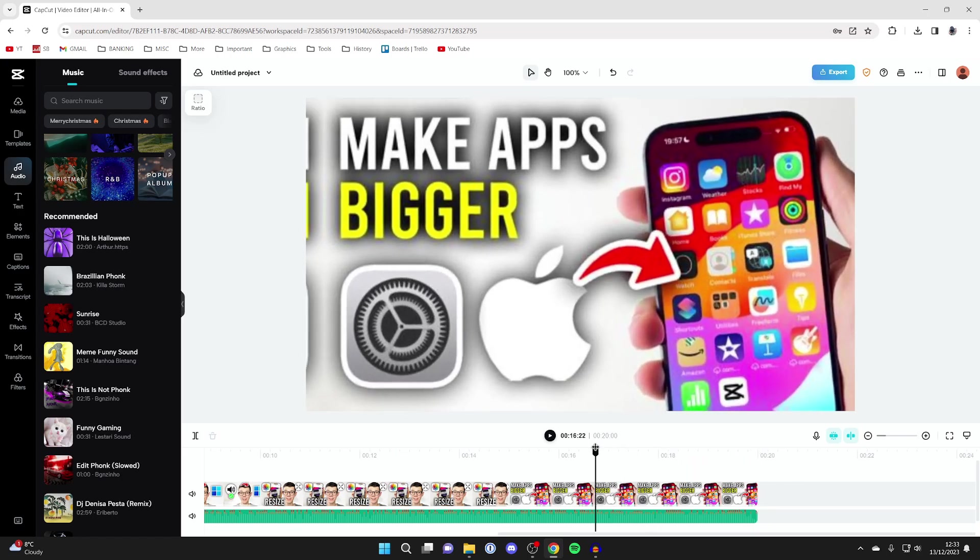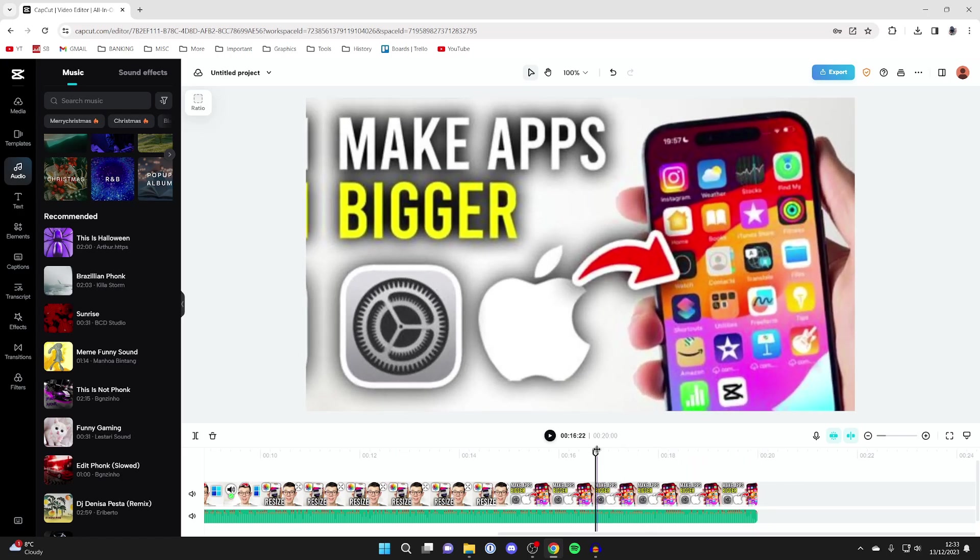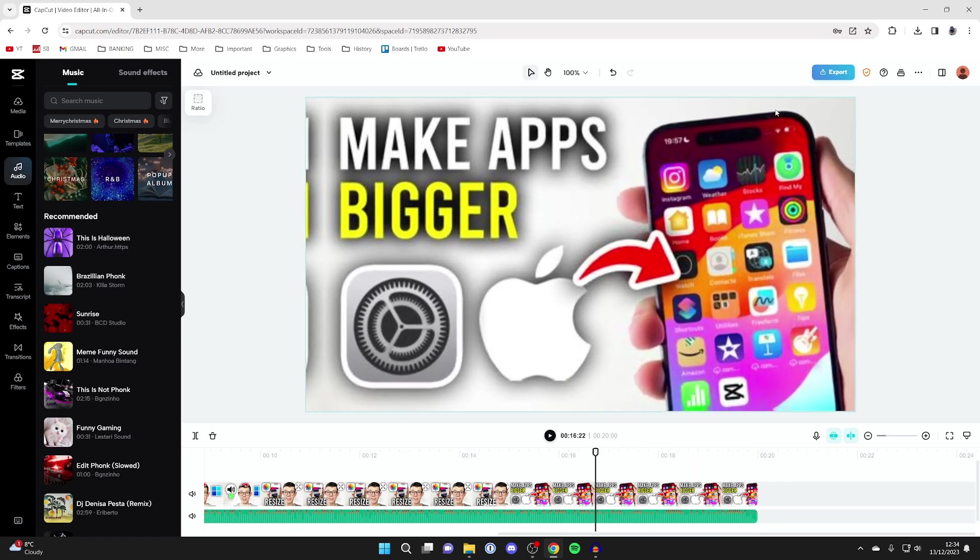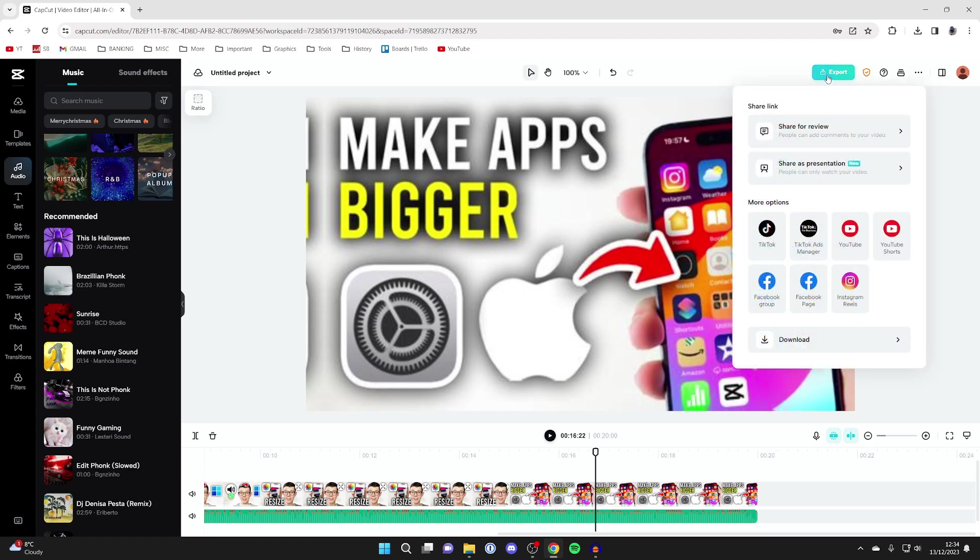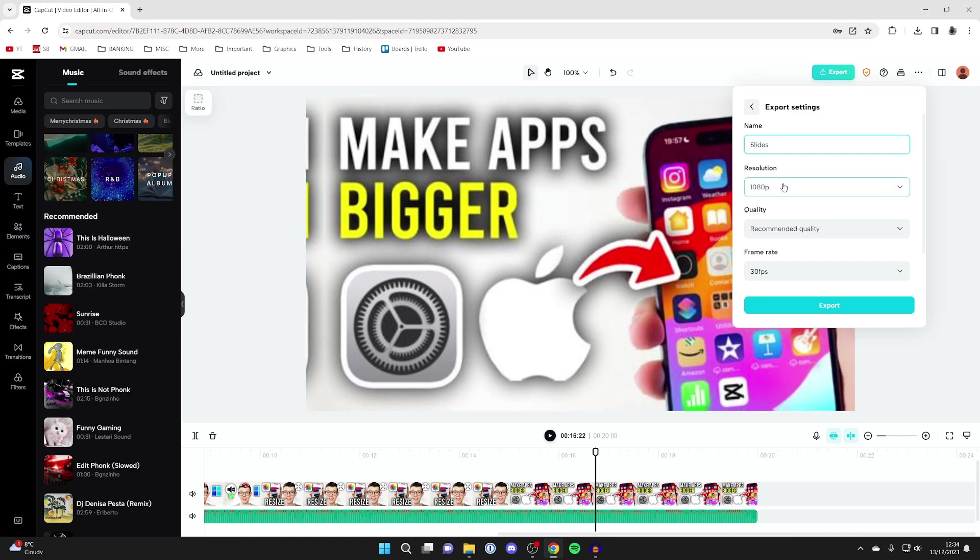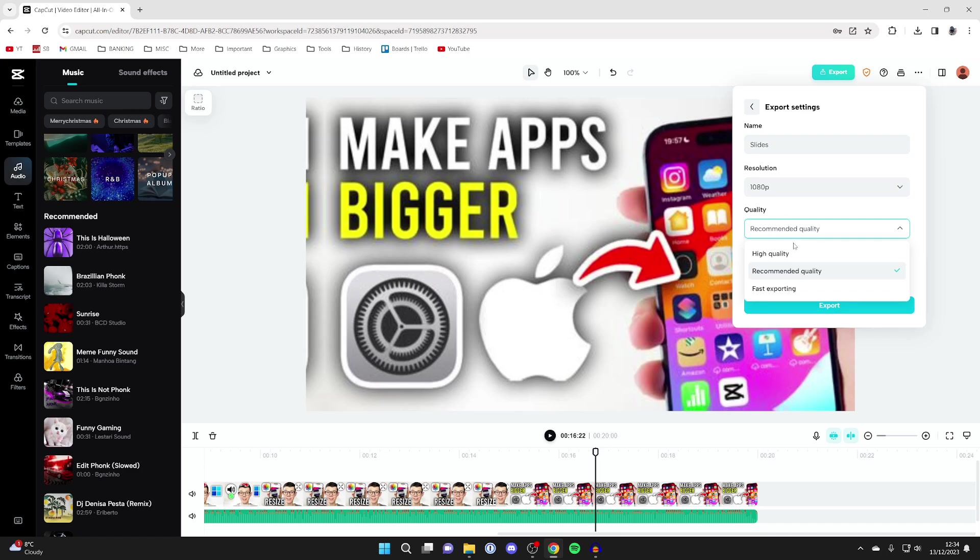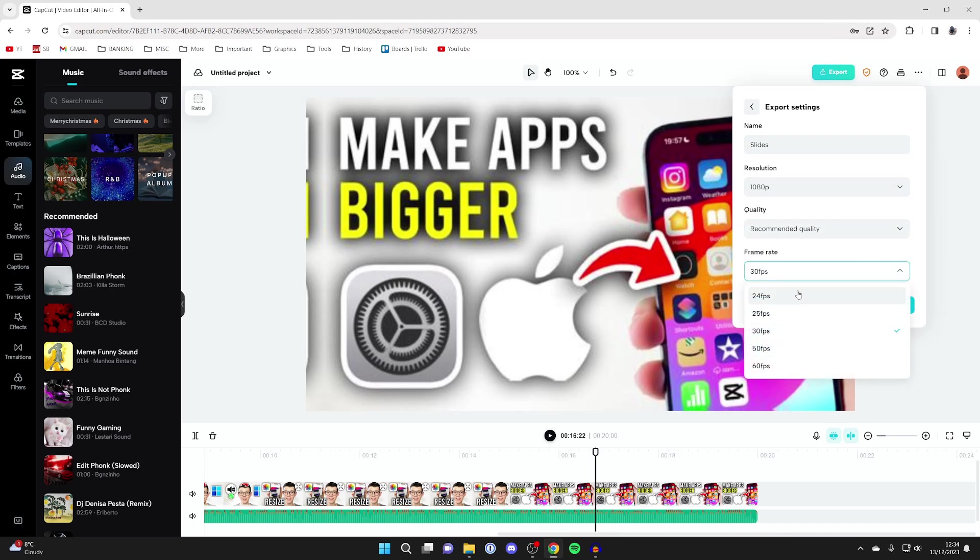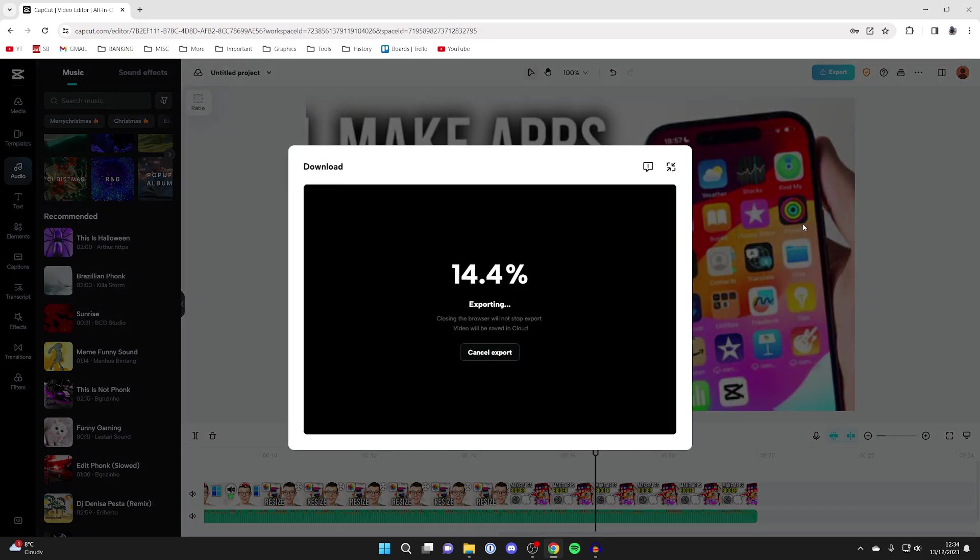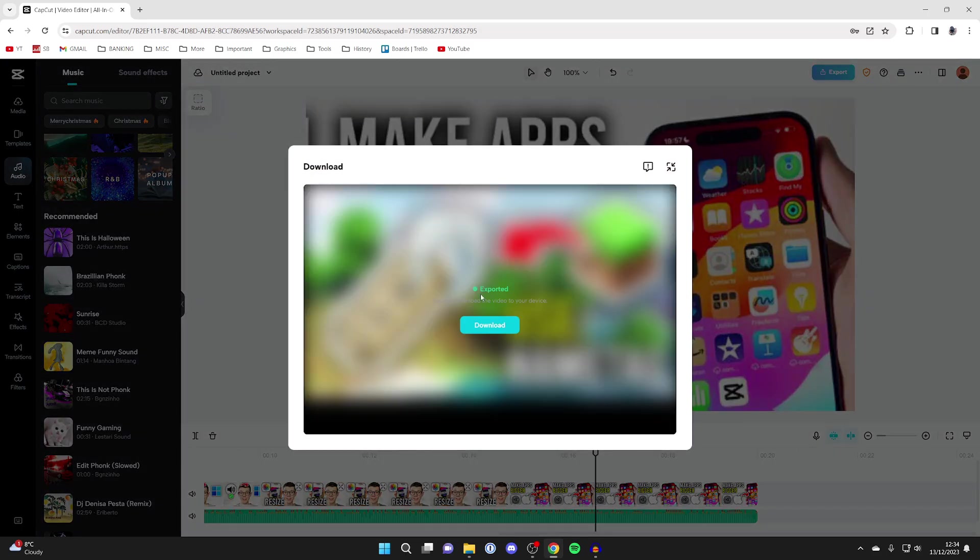And so once you're happy with it and you want to save it to your computer, head to the top right and click on export. And then you can press on download at the bottom. You can also just post it straight to a social media. I'll press on download though. You can name it, so I'll name this slides, and you can then choose the resolution. I like 1080p. And then you can choose the quality, I just have recommended, and then you can choose the frame rate. I'll have mine at 30 though. And then press export and the process will begin.